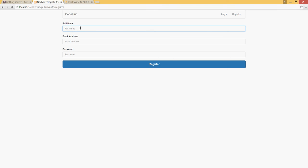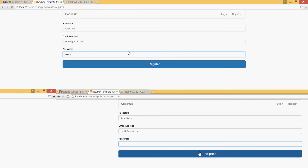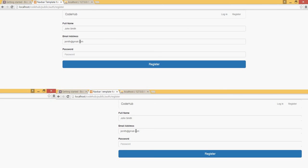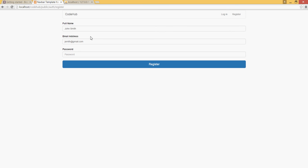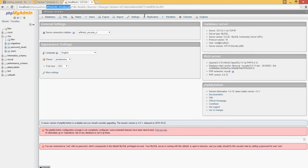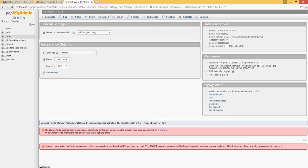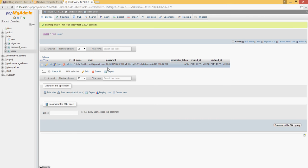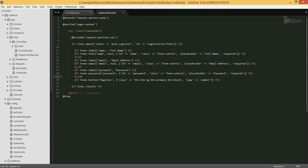Let me refresh the page. I'll type 'John Smith', use jsmith@gmail.com, type a password, and click Register. Right now we don't see any confirmation message, so we don't know if the user was created. But the built-in authentication actually registers and logs the user in simultaneously. The reason we don't see any change is because we haven't written code to handle the post-login redirect yet - that will be in our next tutorial. Let's verify the user was created: go to localhost/phpmyadmin, click on the database we created (codehub), click on users, and we can see John Smith, his email address, the encrypted password, and the creation dates.